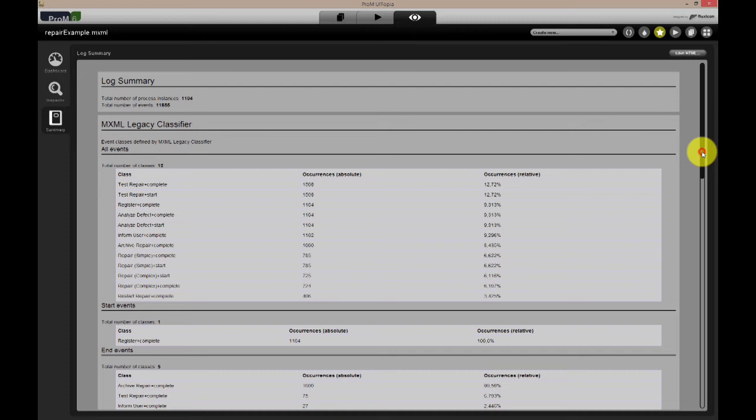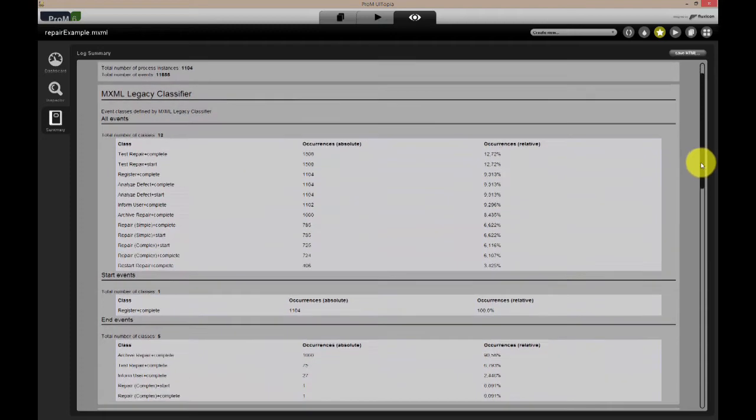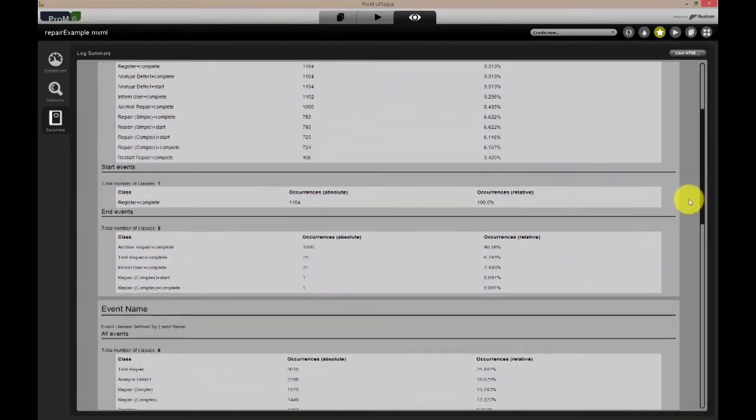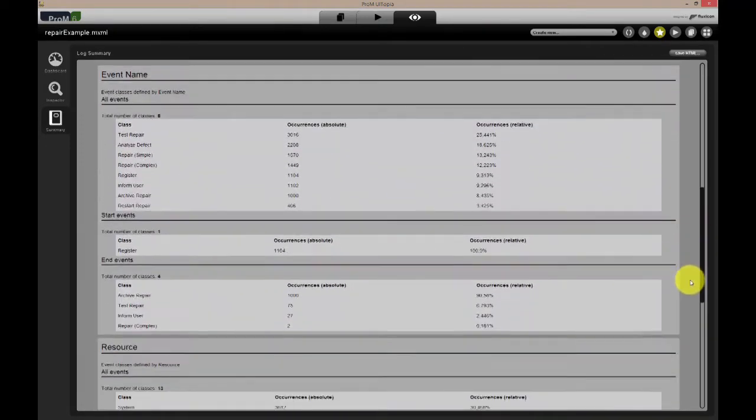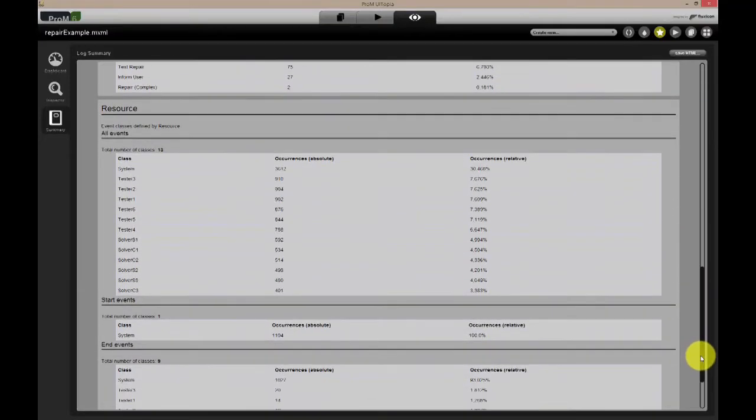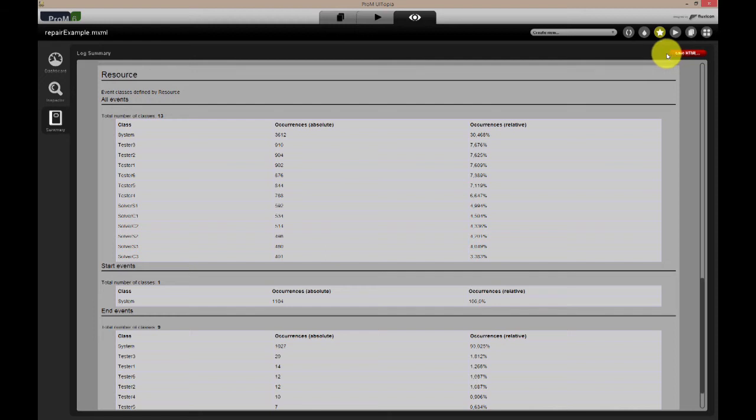Here, we can quickly find activities that are very frequent or do not occur often. If resource information is present, it is possible to see the distribution of work over resources as well. The log summary information can be exported to an HTML file for your convenience.